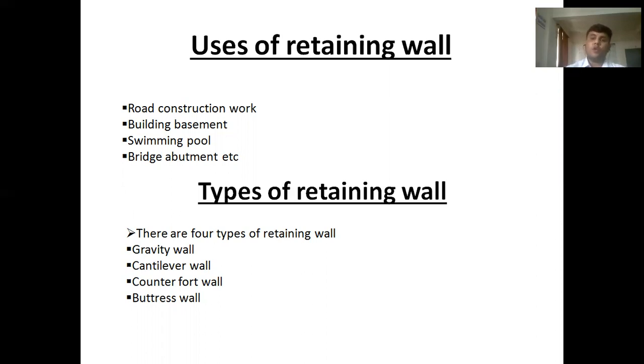This wall is not made by RCC. It is made by PCC — Plain Cement Concrete — stone masonry, or brick masonry.